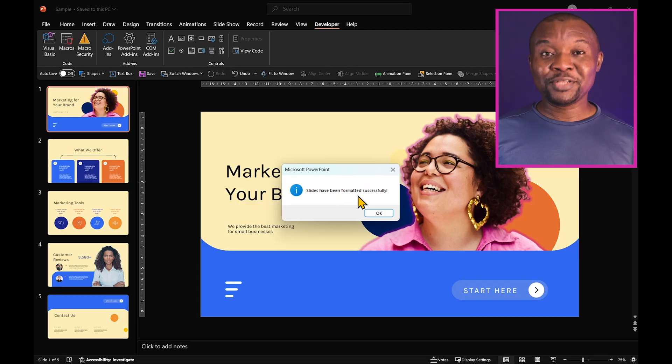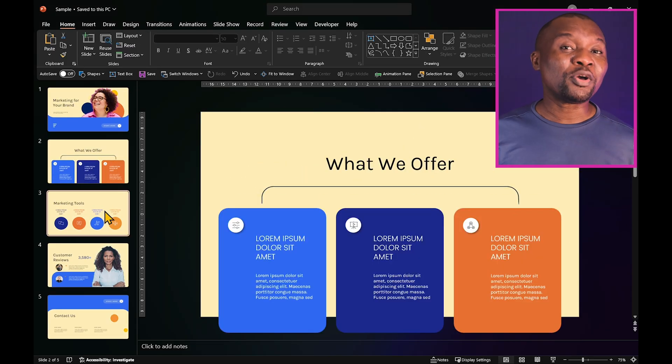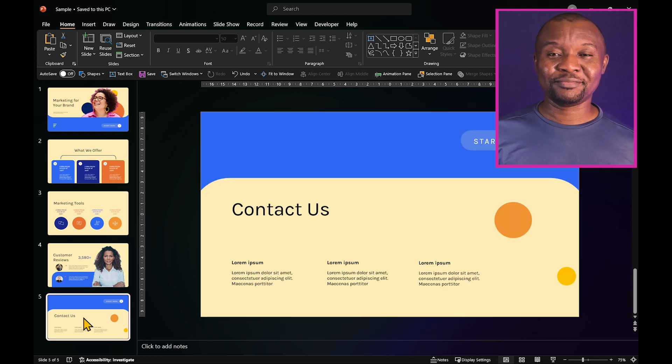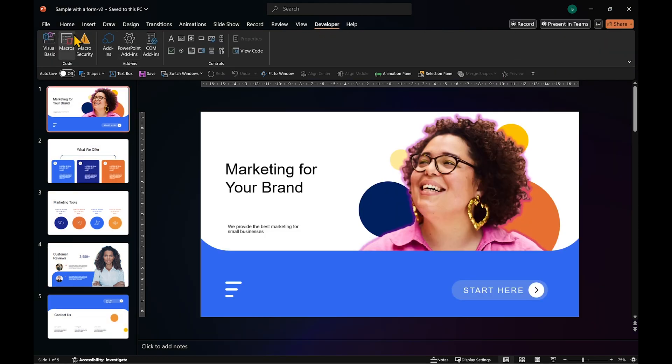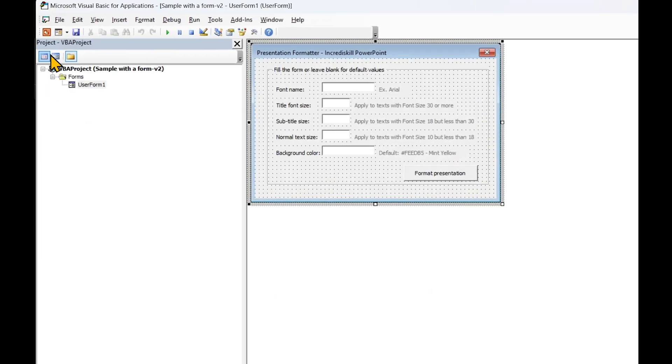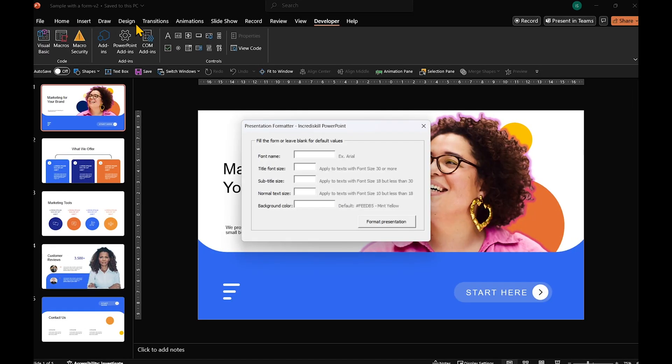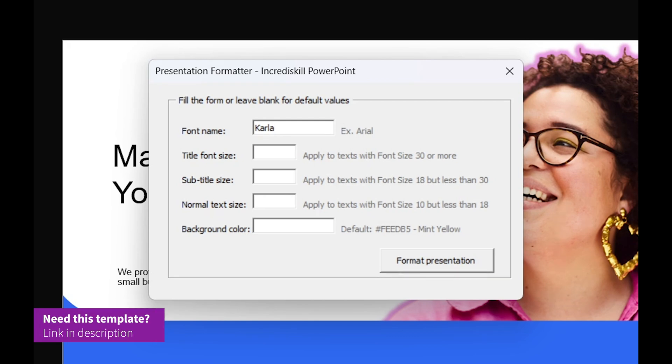That method works, but a more convenient way of doing this is with a second version of the code. I have improved the first version by adding some new features, so now you just have to click Run. Instead of manually modifying the code, you can simply enter your font name, title font size, subtitle font size, and body text size.